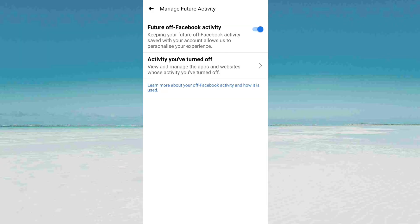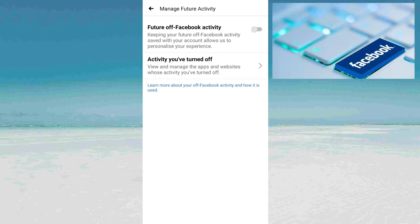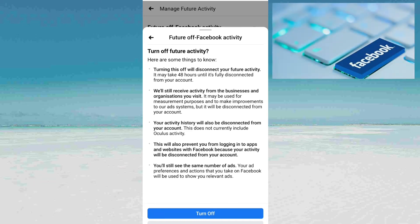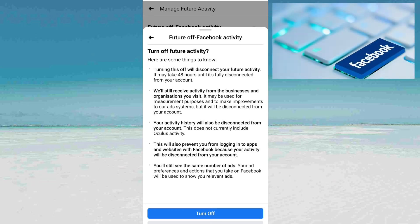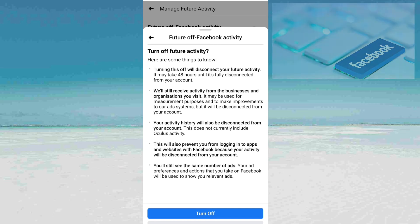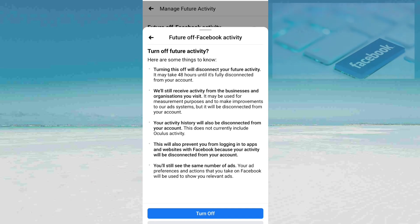Turn off this button. Turning off this will disconnect your future activity. It may take 48 hours until it's fully disconnected from your account. Your activity history will also be disconnected from your account.